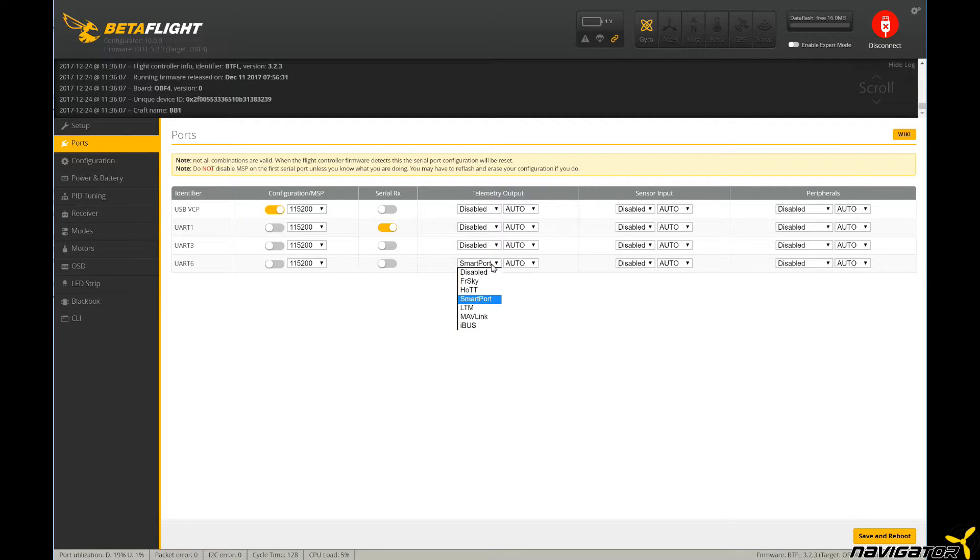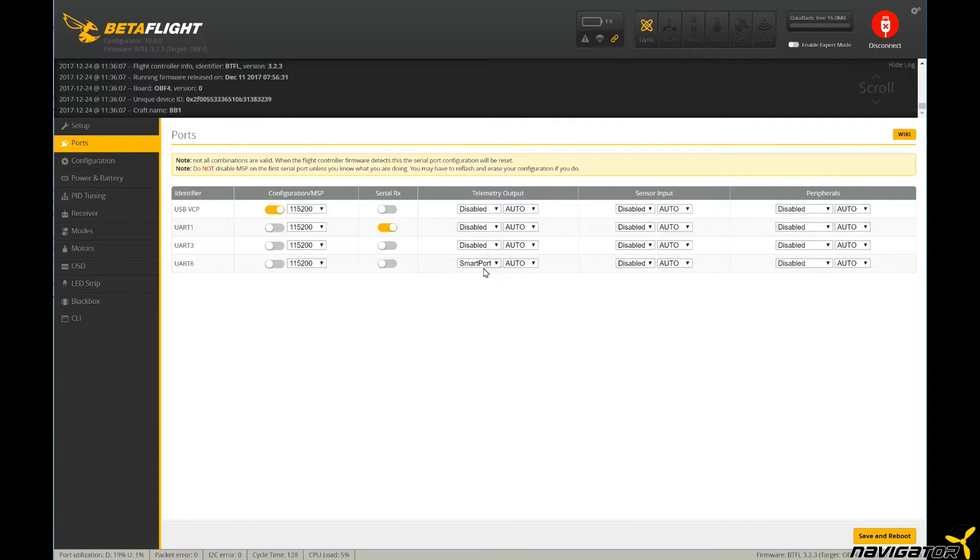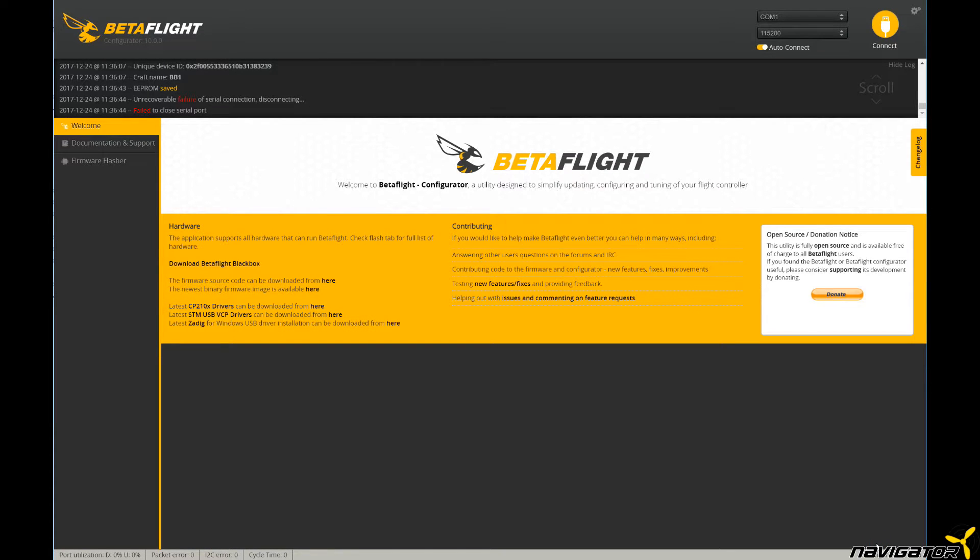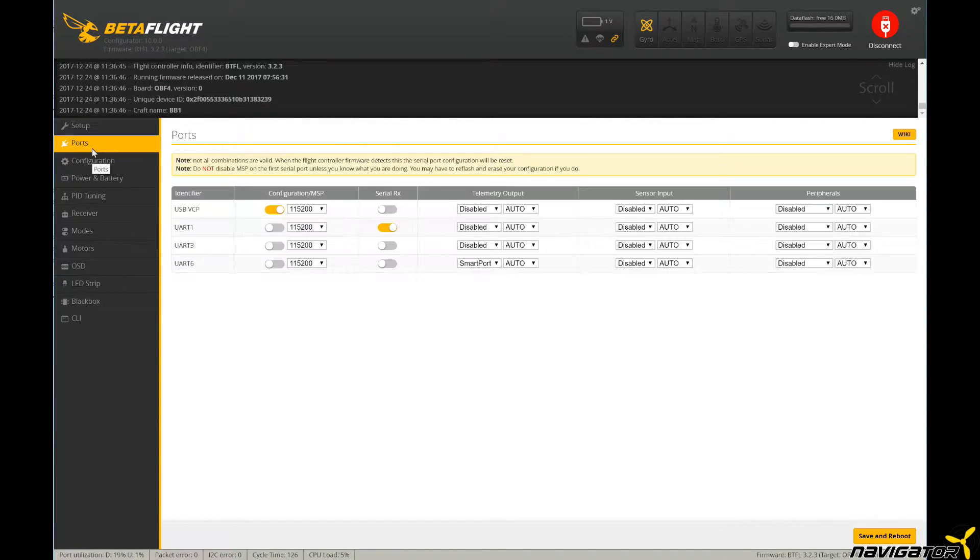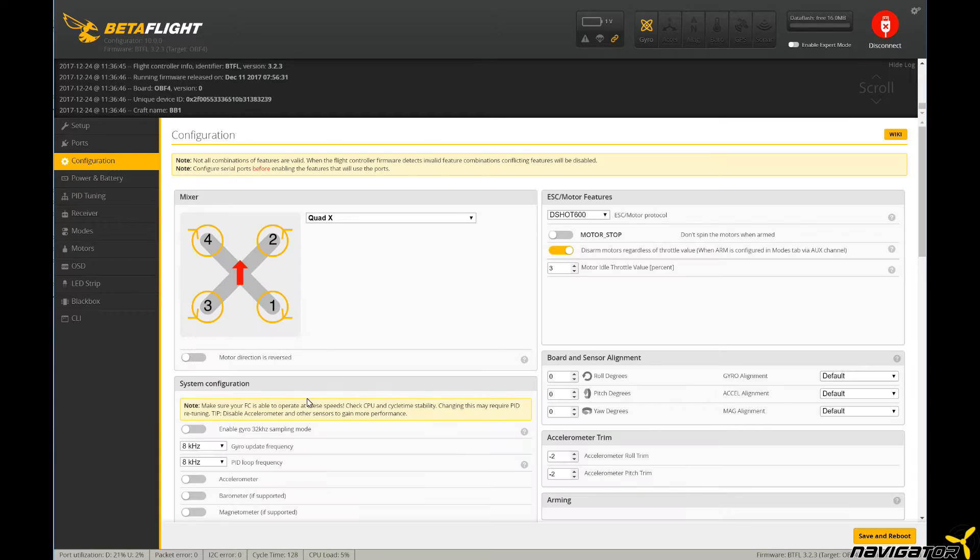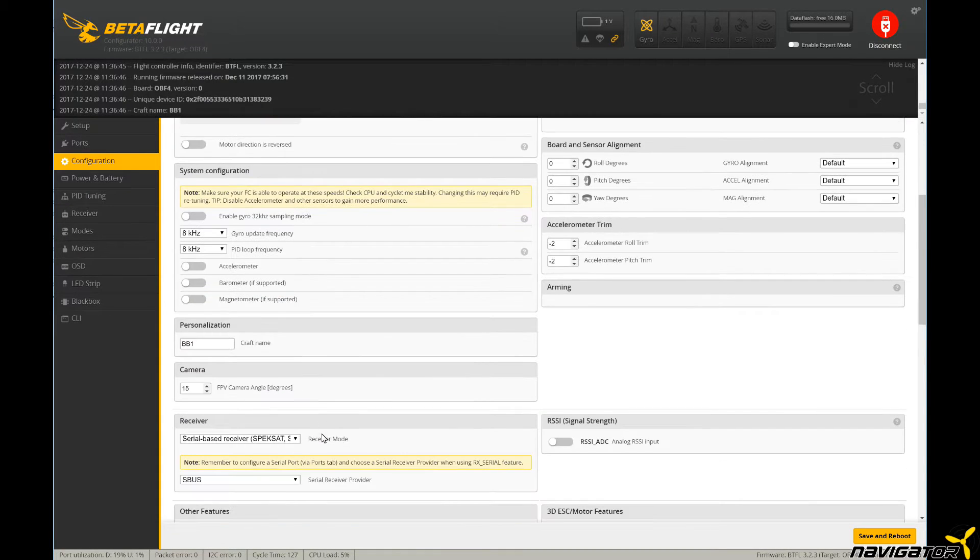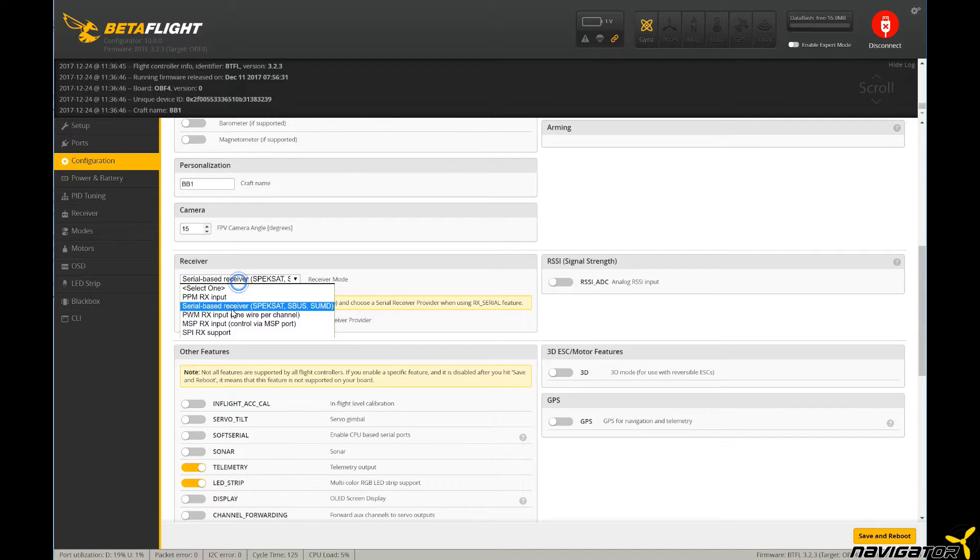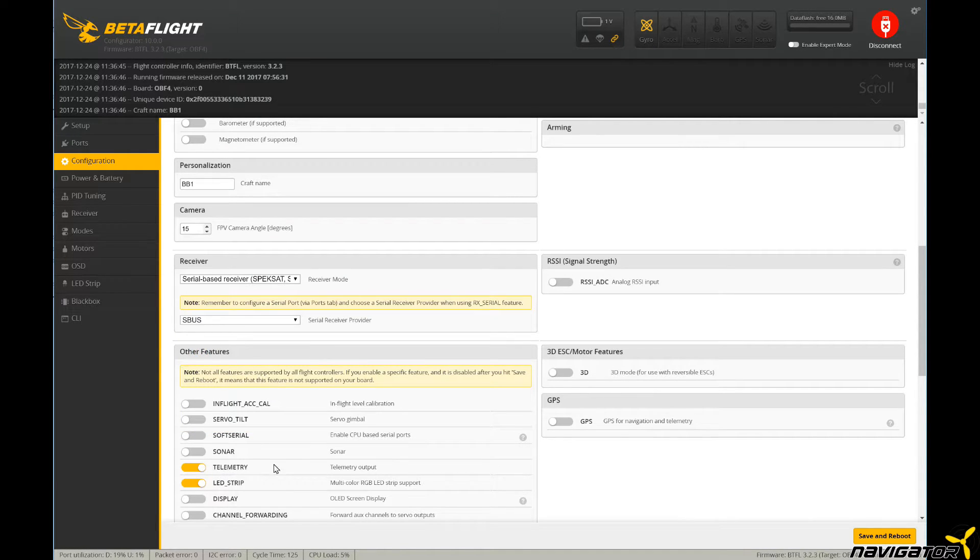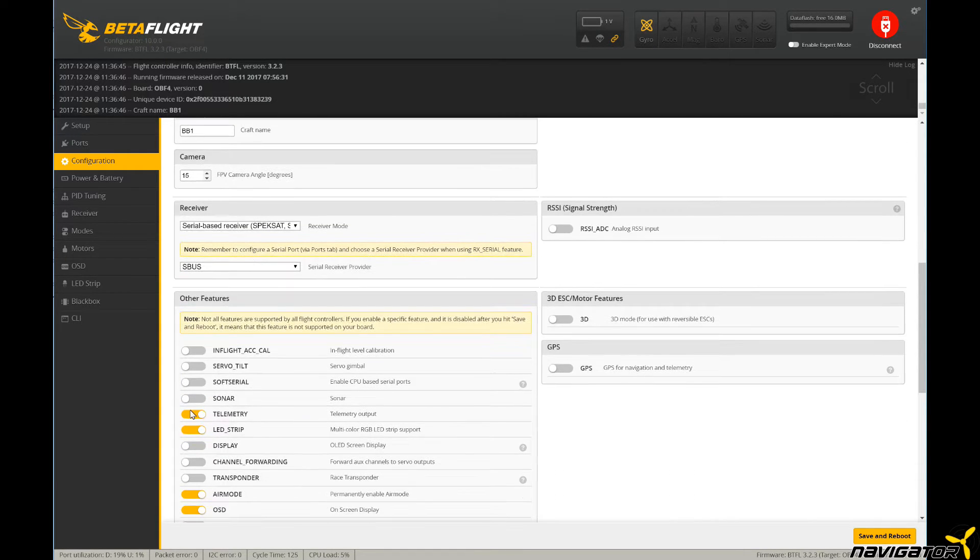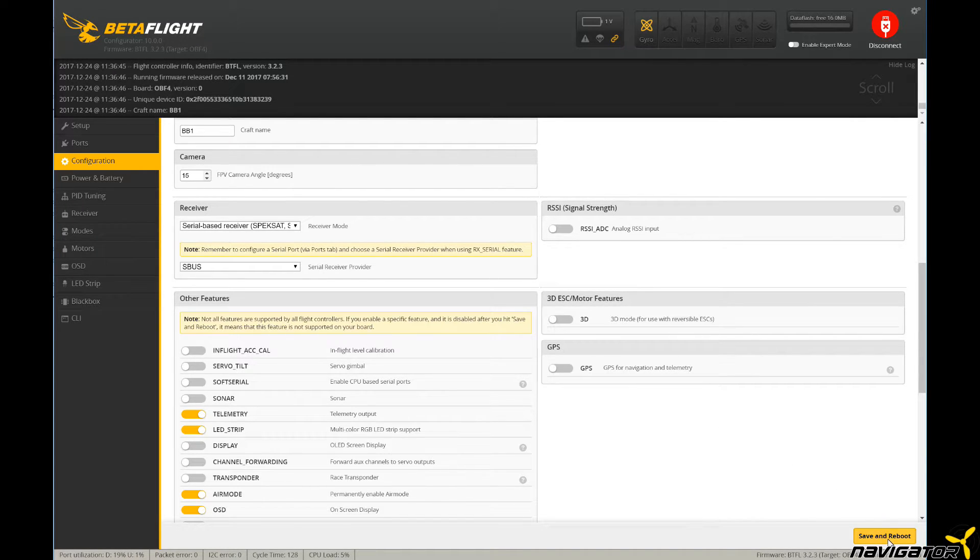I have connected the S-Port pin of the RxSR to UART6. Choose S-Port from the drop-down menu. Do not use FrSky here, that's a different protocol. Then click save and reboot to make the changes permanent. We now switch to the configuration tab to check the receiver settings. In the receiver section, make sure that serial-based receiver is chosen from the drop-down menu and the SBUS protocol is selected. In the other features section, ensure the telemetry switch is activated, otherwise the TX will not receive telemetry data from the flight controller. Press save and reboot to make the changes permanent.